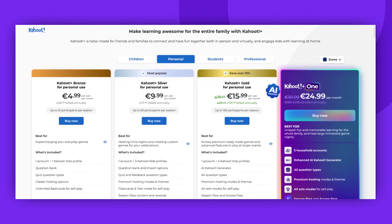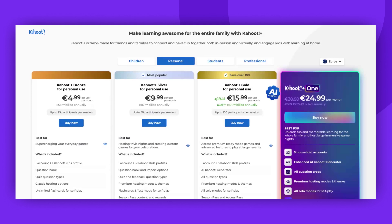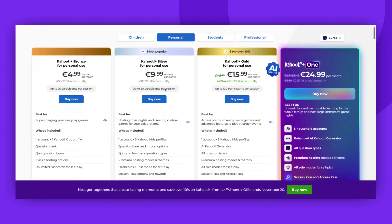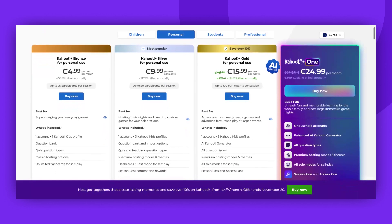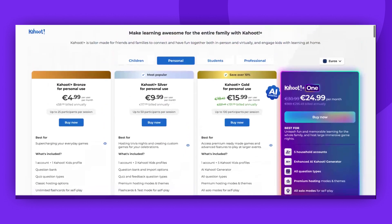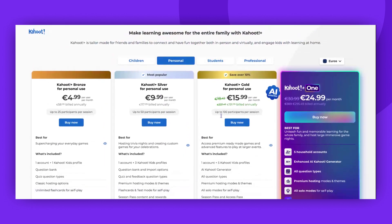The question types marked with stars indicate that a subscription is required. If you were previously subscribed to one of our legacy plans, you won't be able to renew it. Instead, you'll be redirected to our new pricing page.